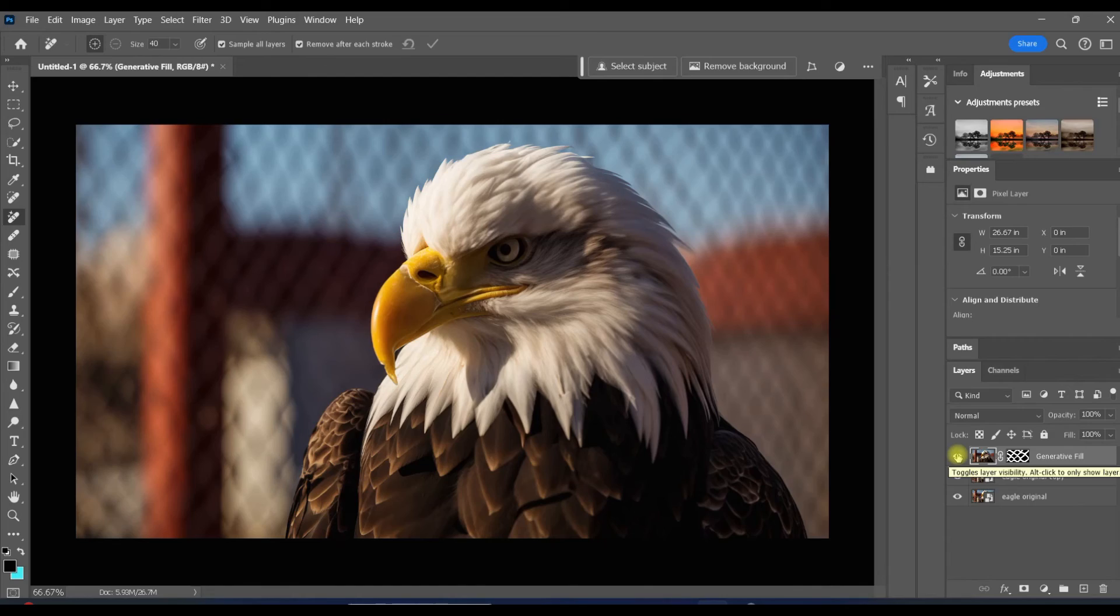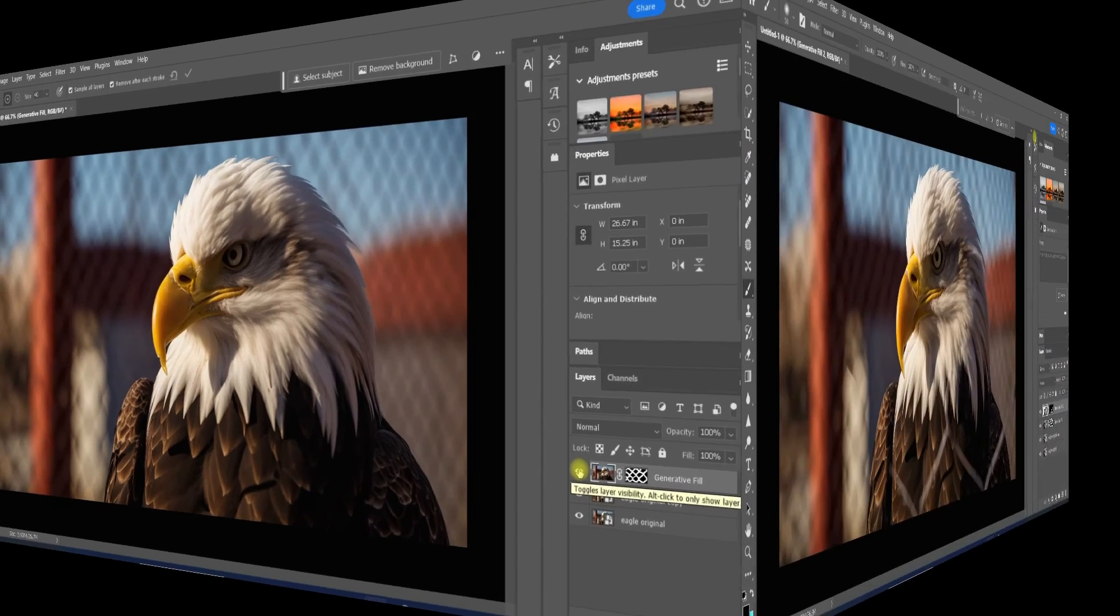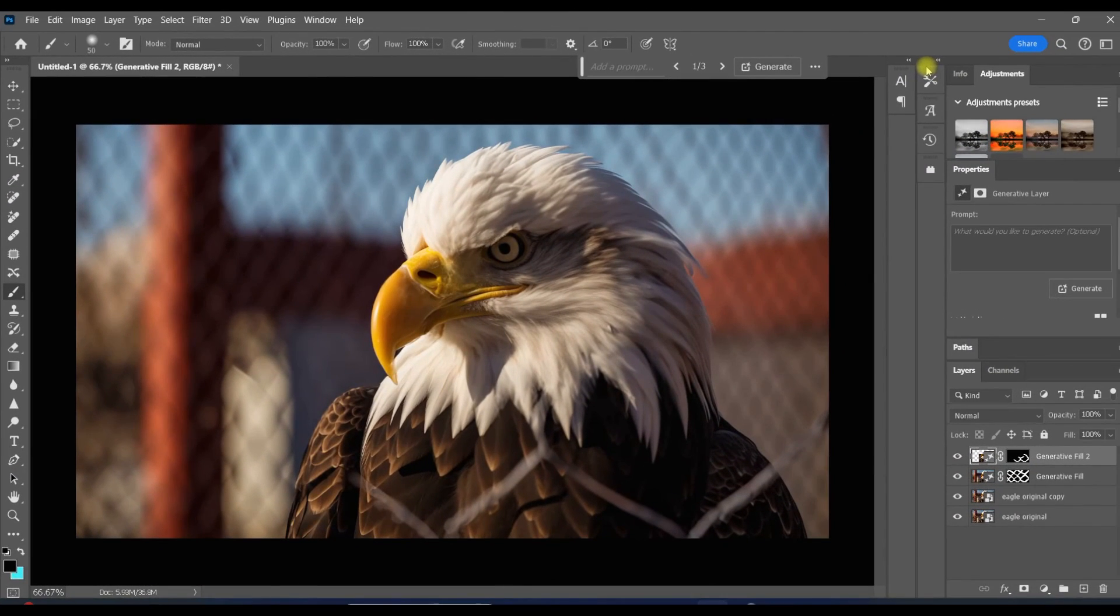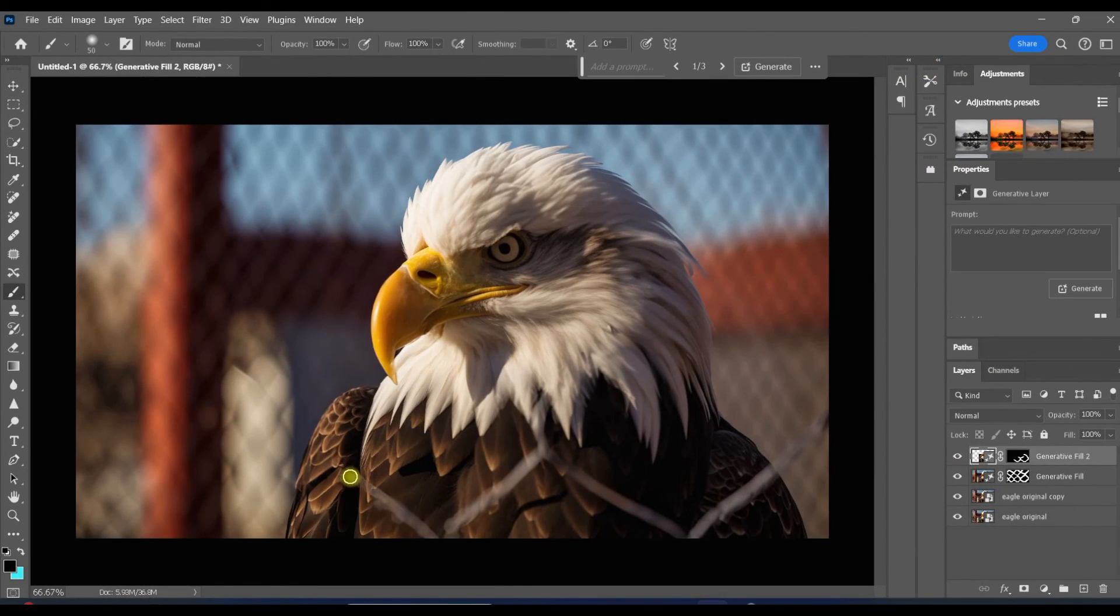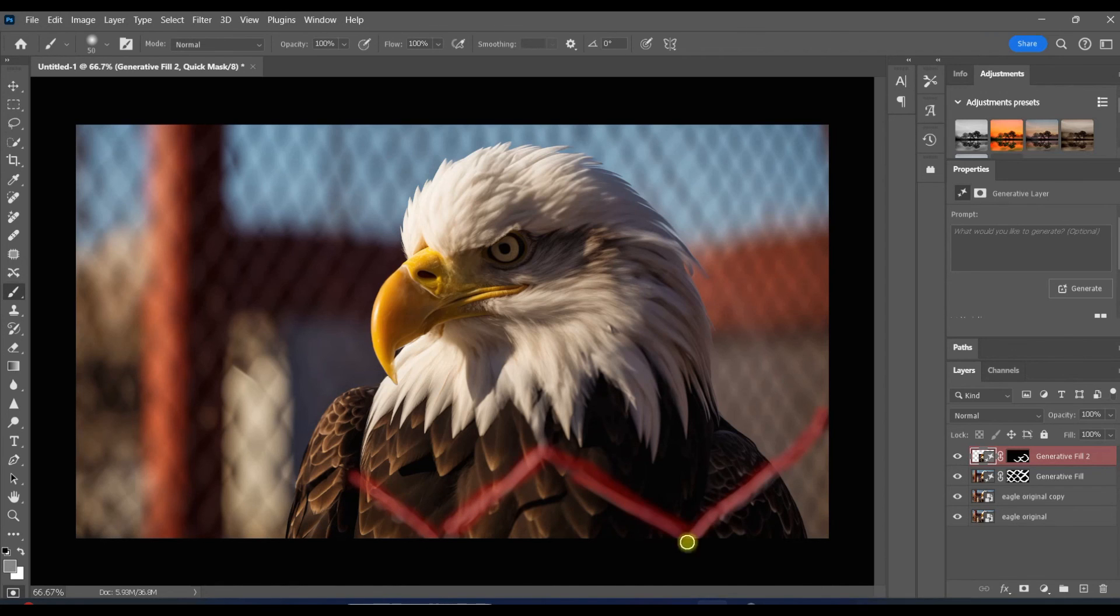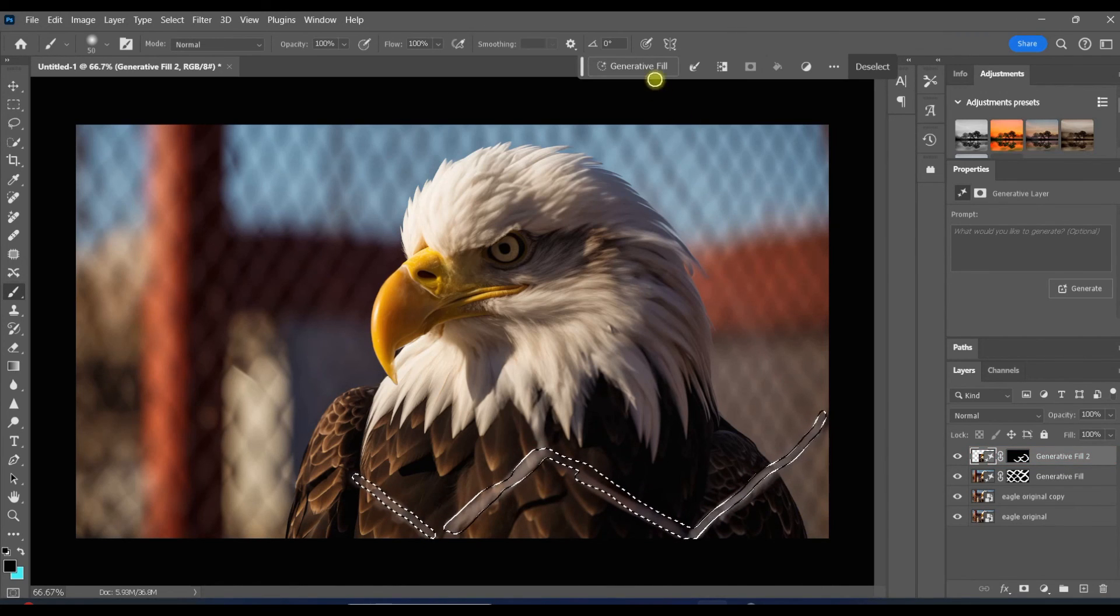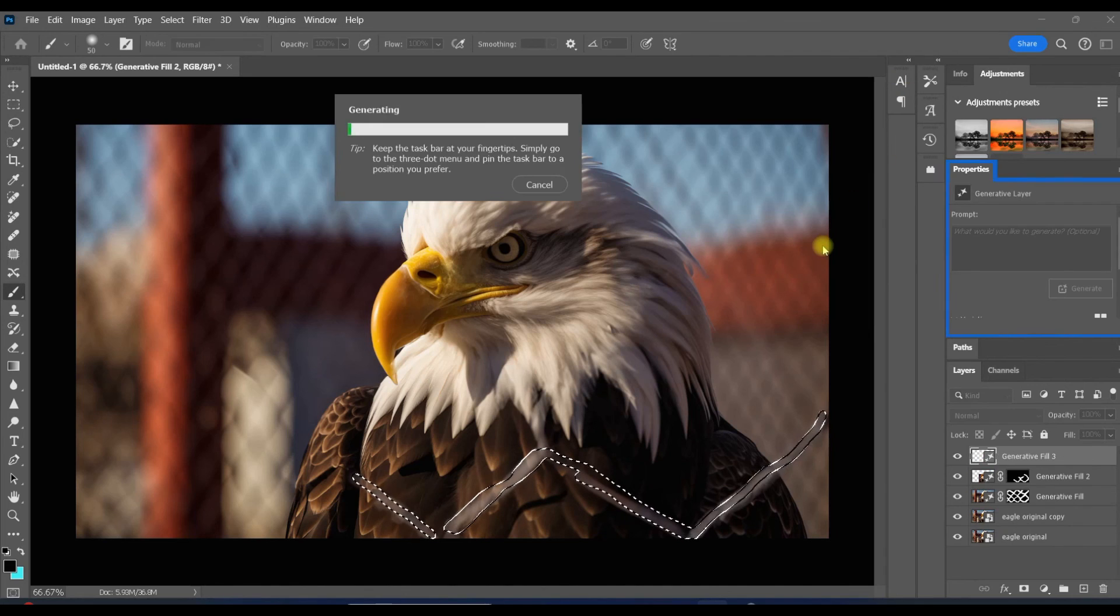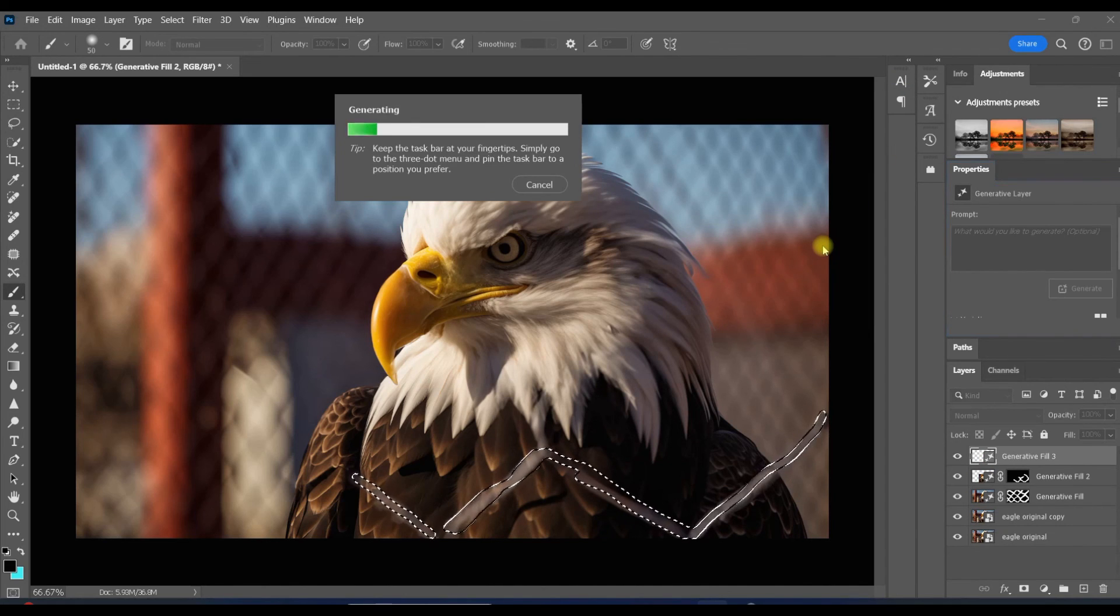But what if you didn't get a perfect result? No problem, you can either use the Remove tool to get rid of those lingering areas, or you could just do another quick mask. Again, click on the quick mask and brush over the areas that didn't get removed. Hit Q for quick mask and let Photoshop generate new pixels.